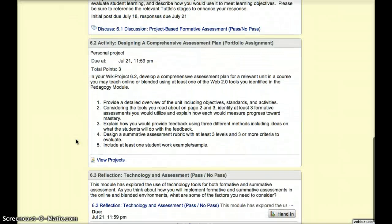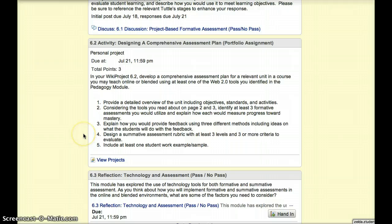The portfolio assignment this week is to develop a comprehensive assessment plan for a relevant unit in a course you may teach online or blended. You will use at least three Web 2.0 tools as part of the formative assessment process. You are welcome to use the tool and activity you identified in the pedagogy model, and/or the tool you addressed in the discussion forum for the week. For each of the Web 2.0 tools used as a formative assessment, you must identify how you would provide feedback.